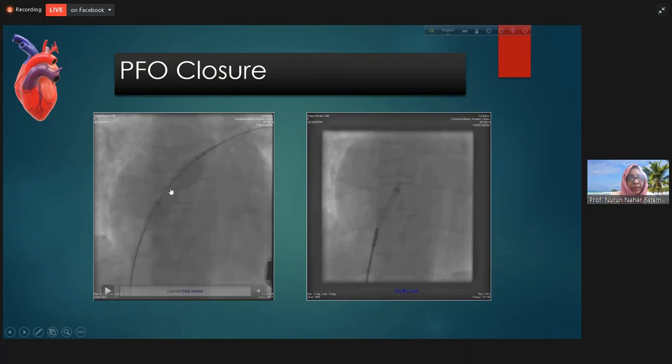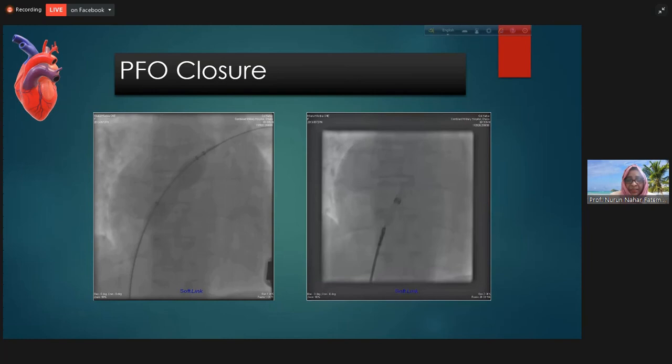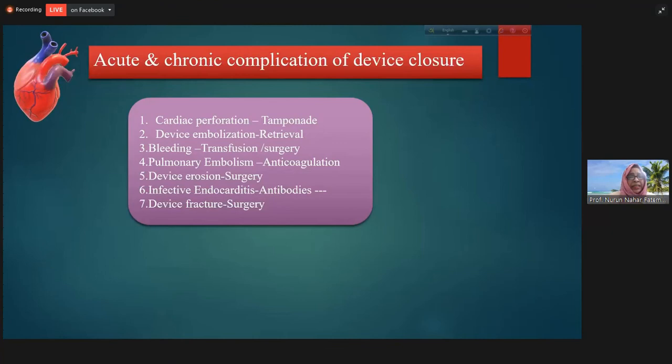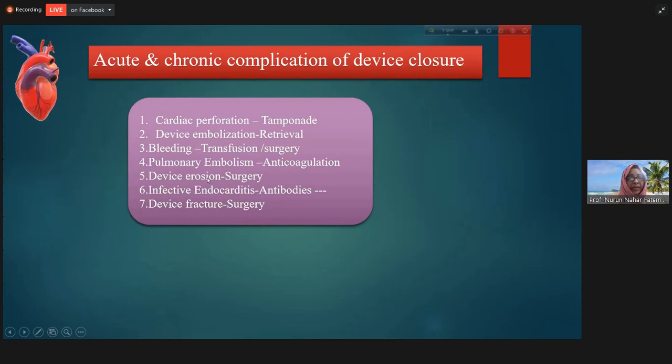Here is a PFO closure case from our cath lab last month — a 22-year-old patient presenting with cryptogenic stroke in whom PFO was found and closed. Note that the PFO device is different from the ASD device: the left atrial disc is smaller than the right atrial disc. Complications that can be evaluated by echocardiography include: cardiac perforation with pericardial effusion and tamponade, device embolization, bleeding, pulmonary embolism, device erosion at the aortic side requiring surgery, infective endocarditis on the device, and device fracture.